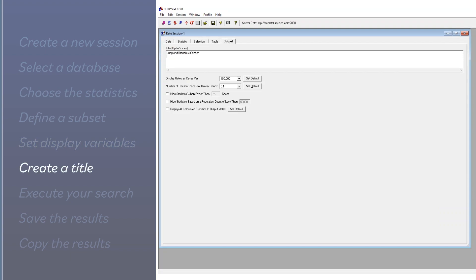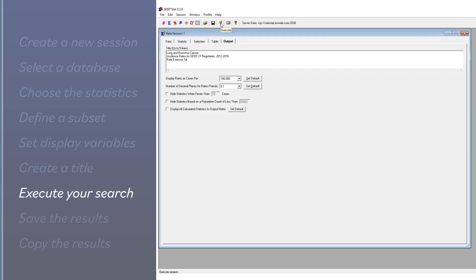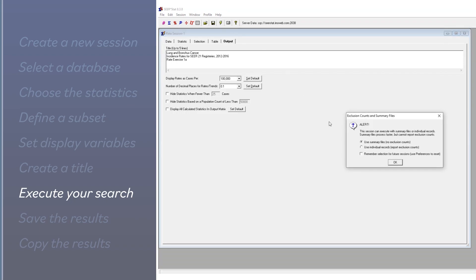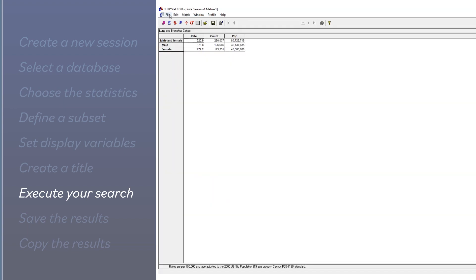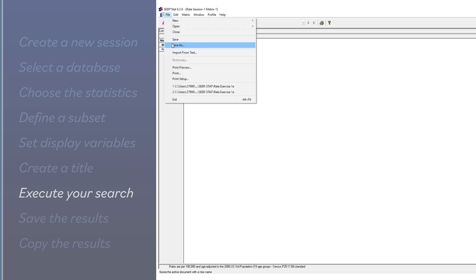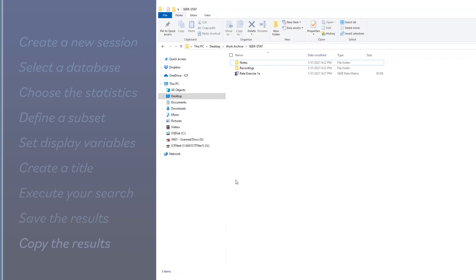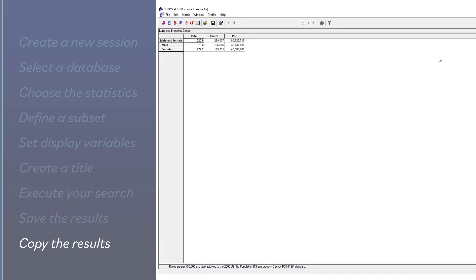Specify a title for the output. Execute your search and view the results. Save and print your results or copy them into other software like Microsoft Excel.